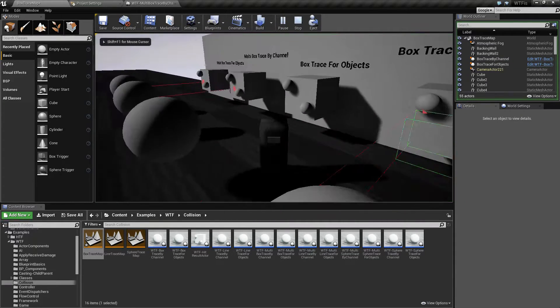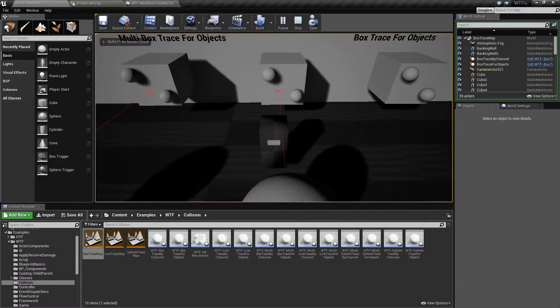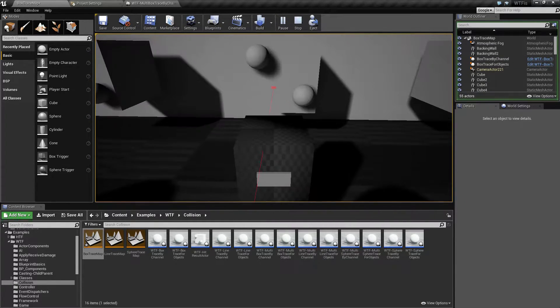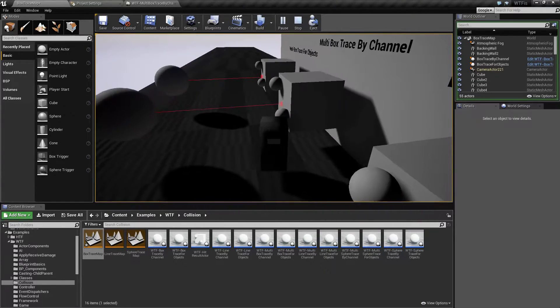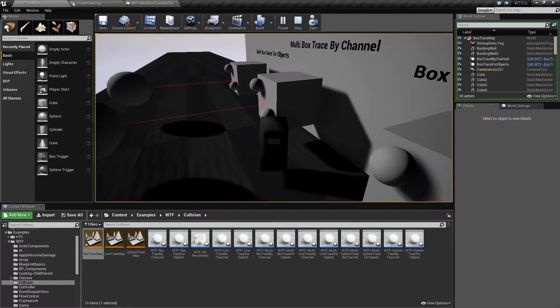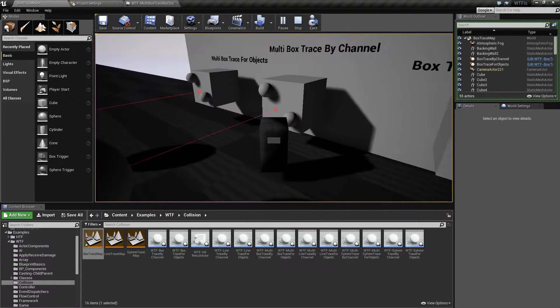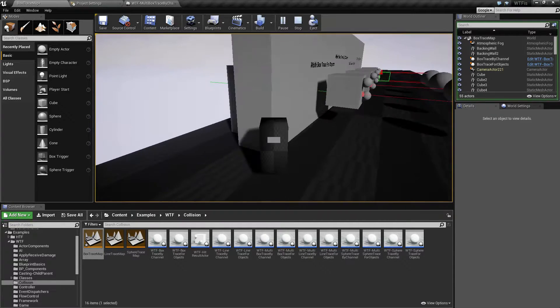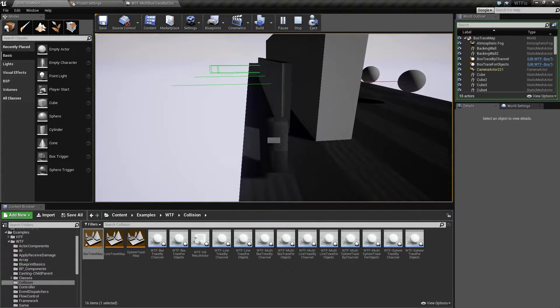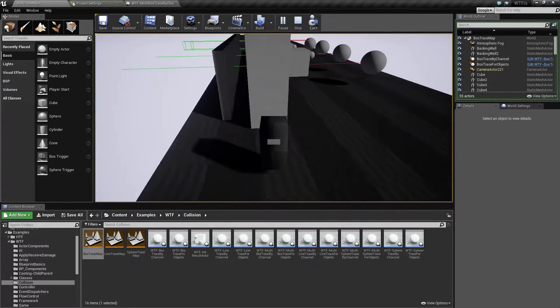The multi box trace by channel node is this node right here. And as you can see we're hitting this cube. It's stopping and then it's going to continue on and it will continue on without hitting anything else.